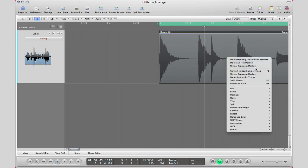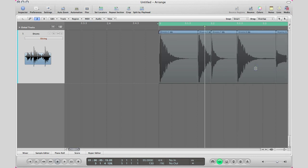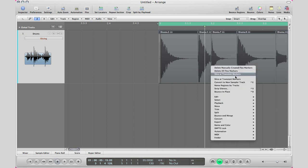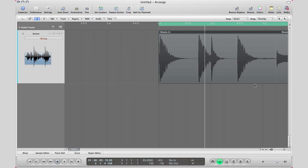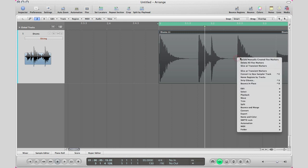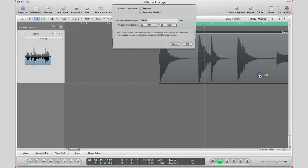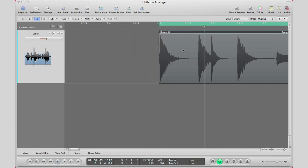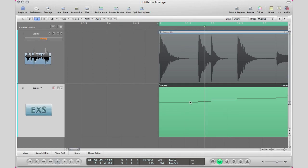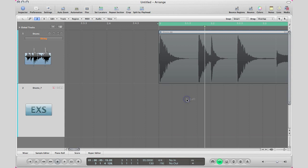They said to do slice at transient so right click, slice at transient markers select all and then convert to a sampler track. Now you don't have to actually slice it up before you convert to a sampler track, all you have to do is just apply the flex mode which is slicing and then right click on the region and go convert to new sampler track and logic will do it for you because we're going by transient markers. So we name our track and our trigger note range hit OK and then here is our exs24 instrument right here.